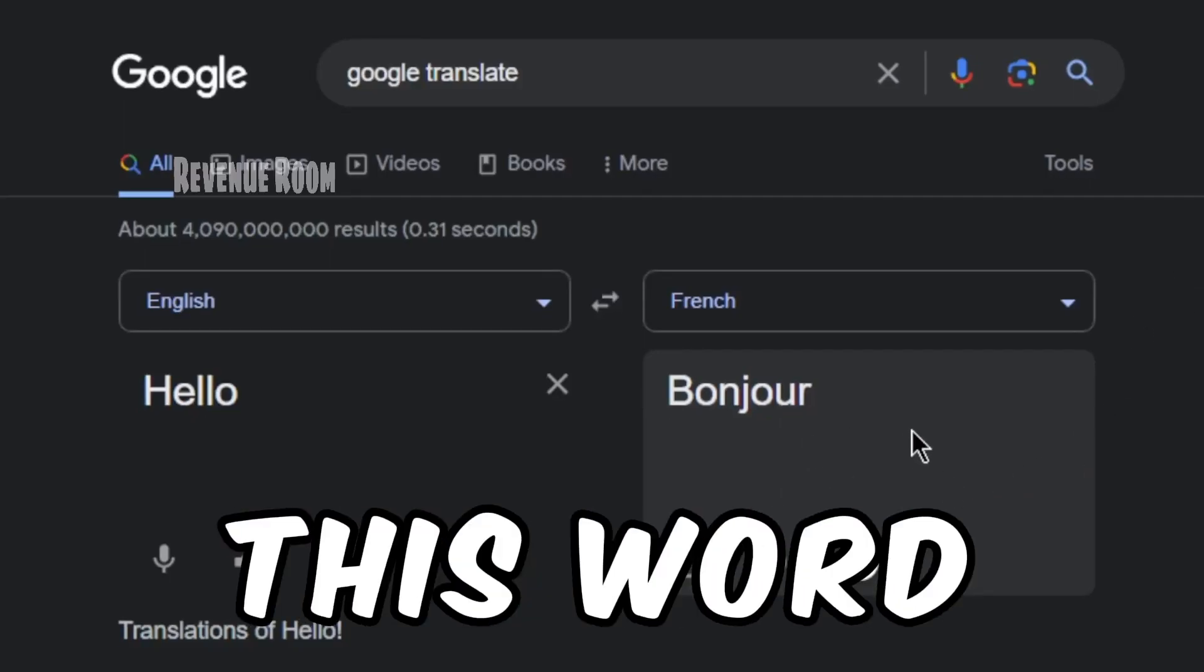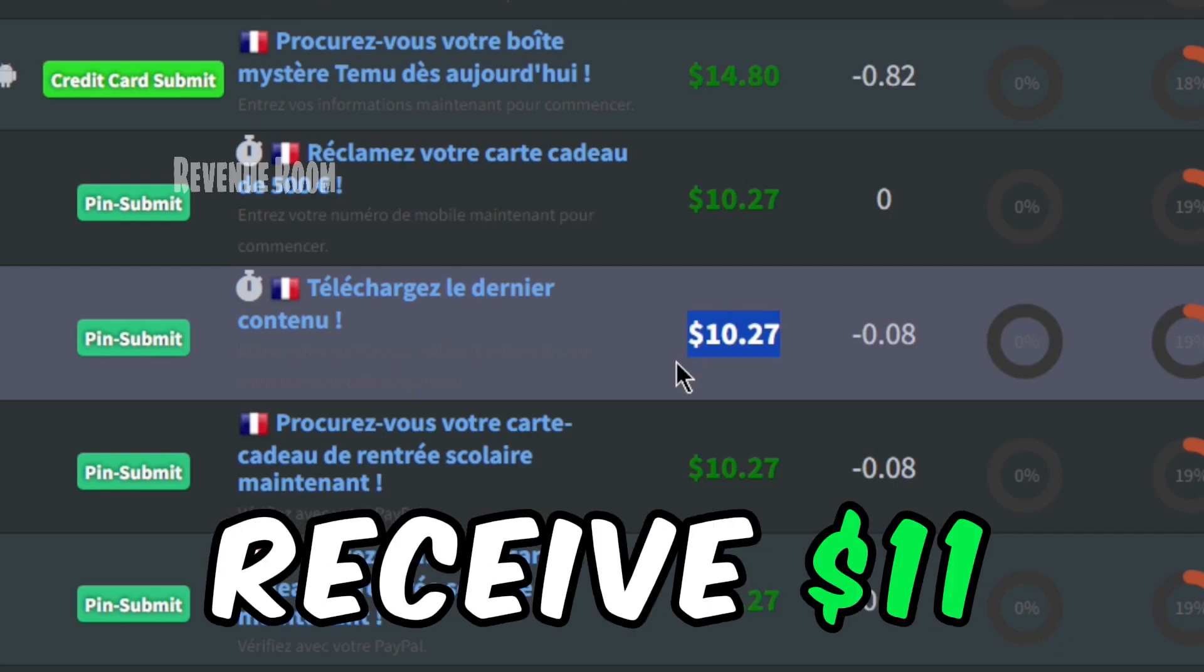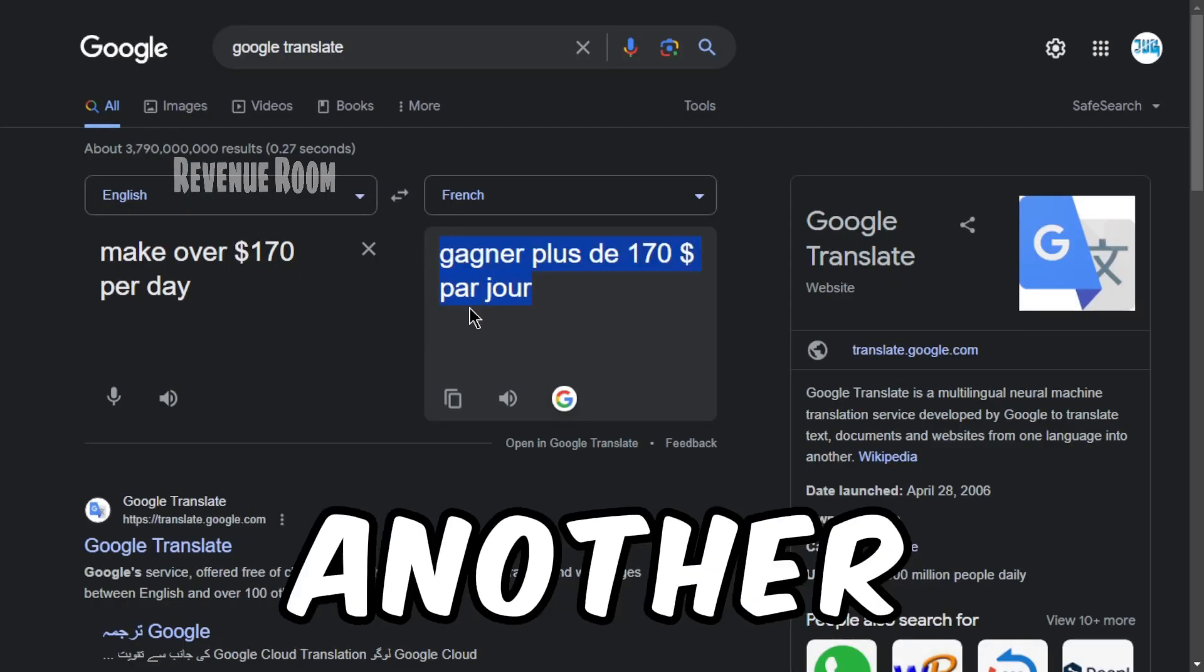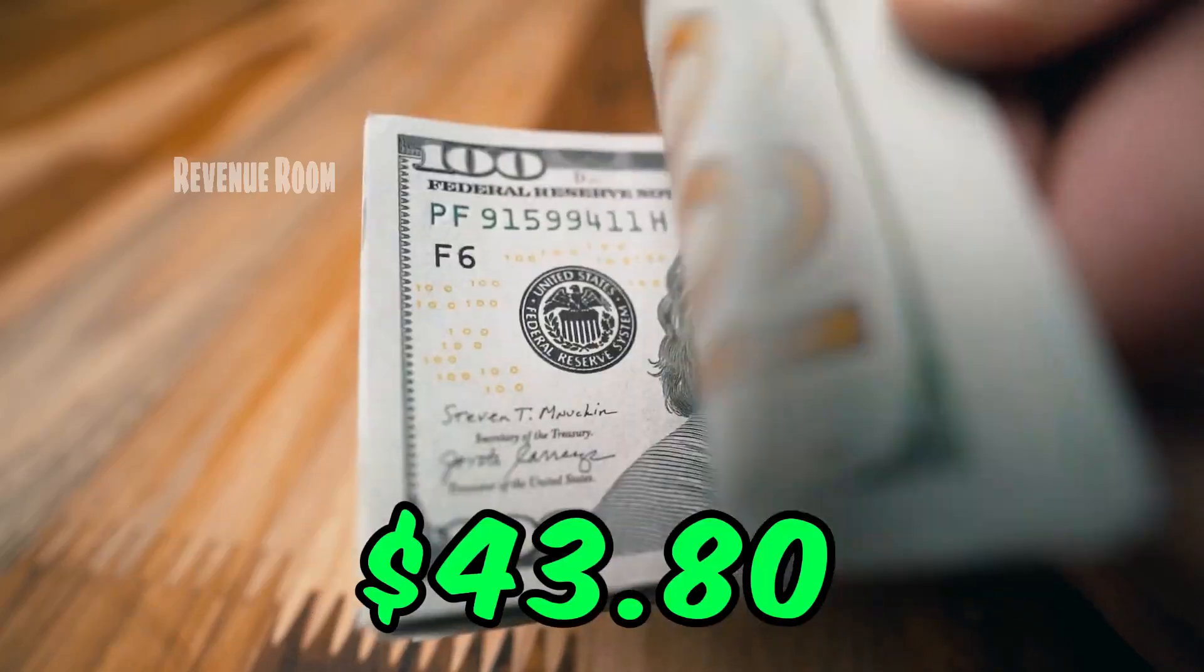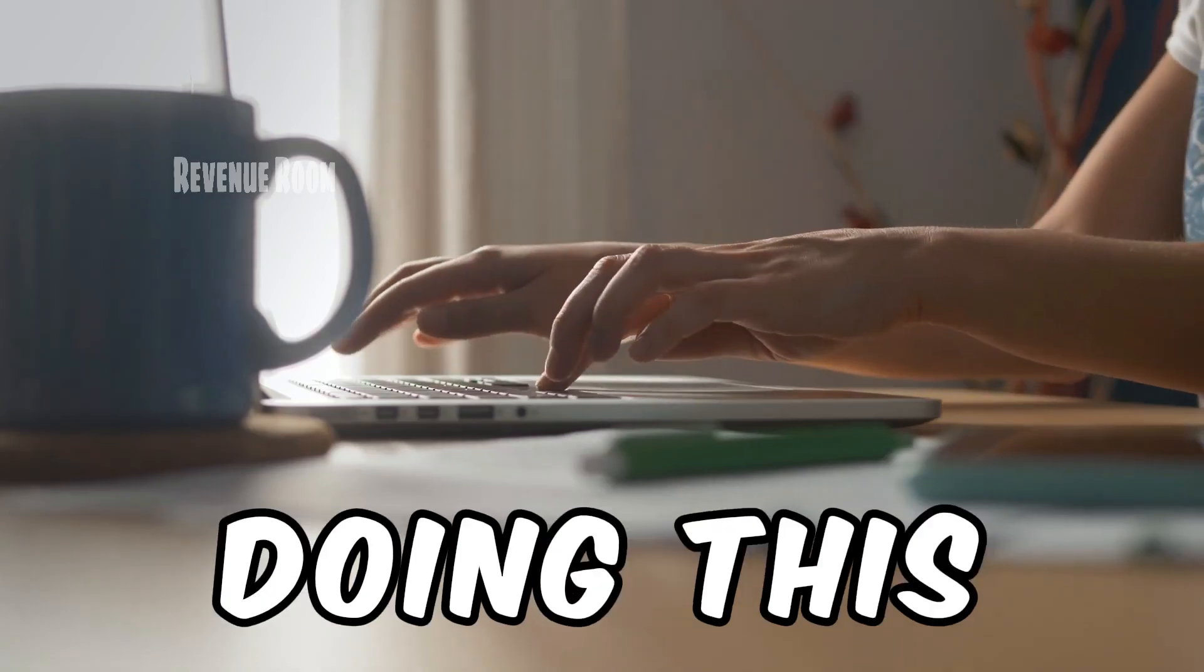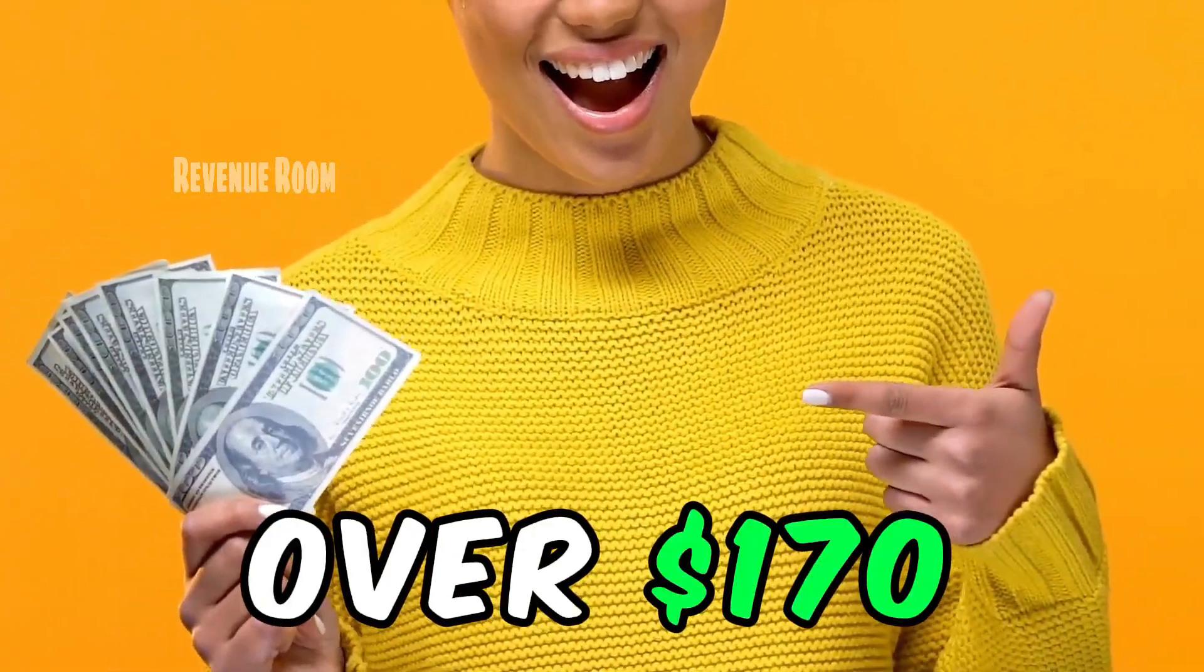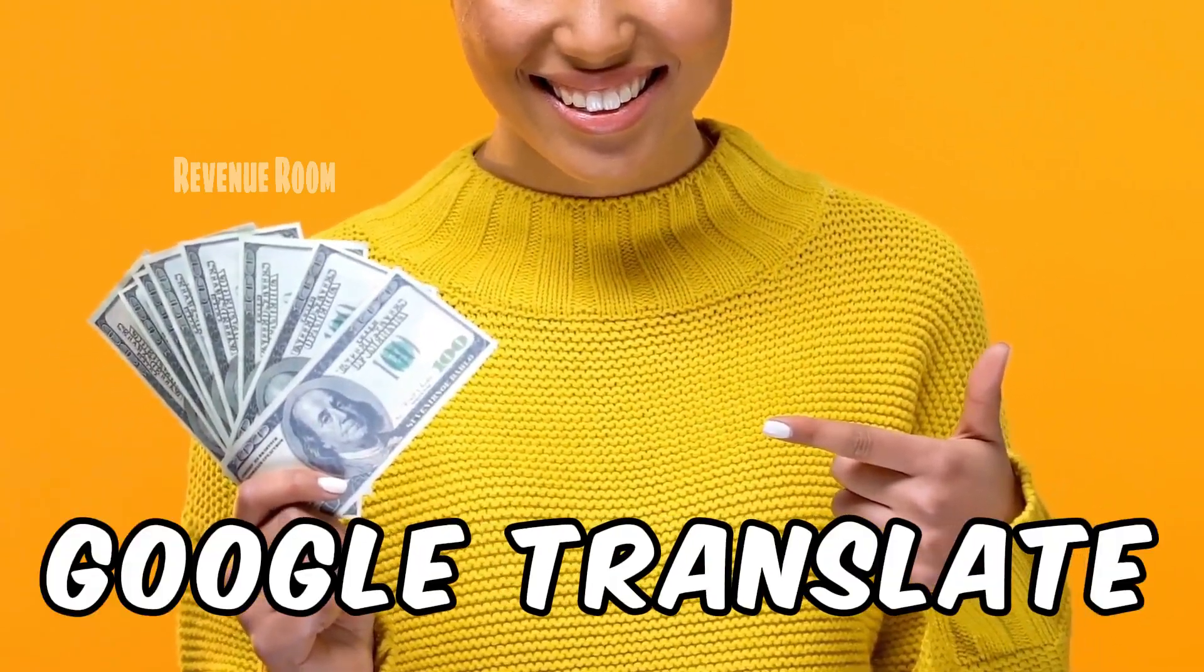Translate this word into French using Google Translate and you'll receive $11. If you choose to translate another sentence, you have the potential to earn up to $43.80 every half hour. And you can continue doing this throughout the day. It's possible to make over $170 per day using Google Translate.